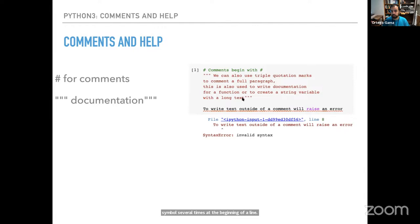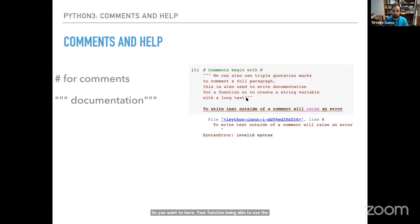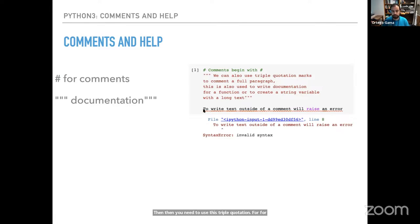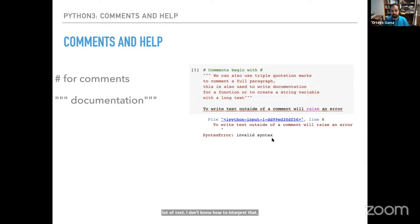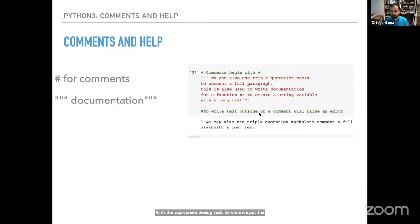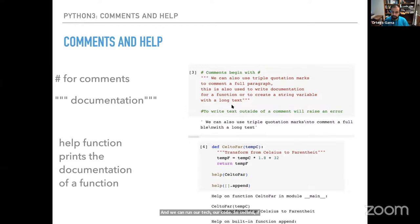Triple quotation marks are also useful for documenting functions — that's how you make your function usable with the help command. If you have a string of text that you forgot to comment and then try to run your program, Python will tell you there's something wrong — 'invalid syntax.' Make sure your comments are commented with the appropriate syntax. Once you put the hashtag symbol, everything's fine and you can run your code.